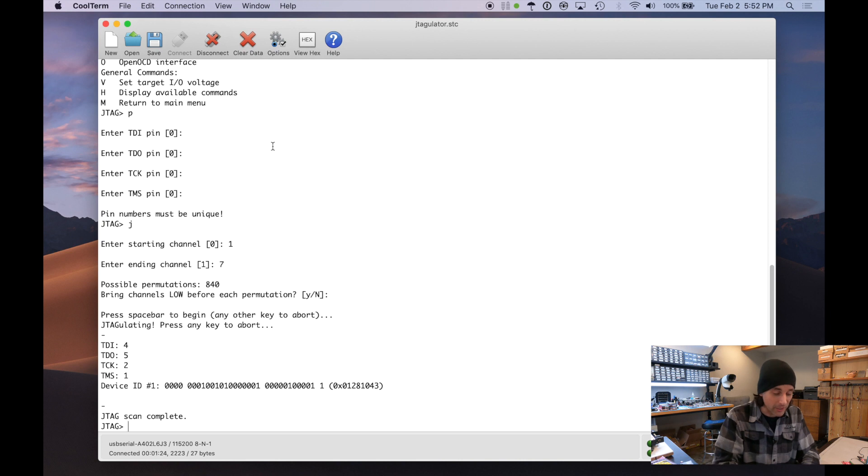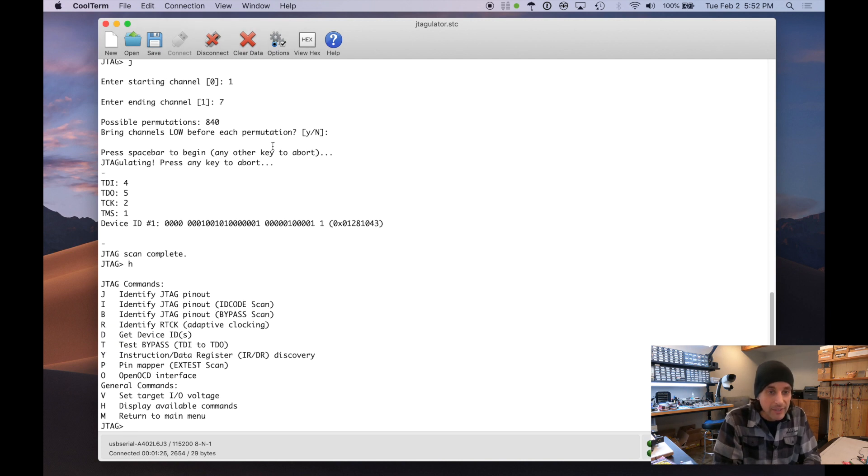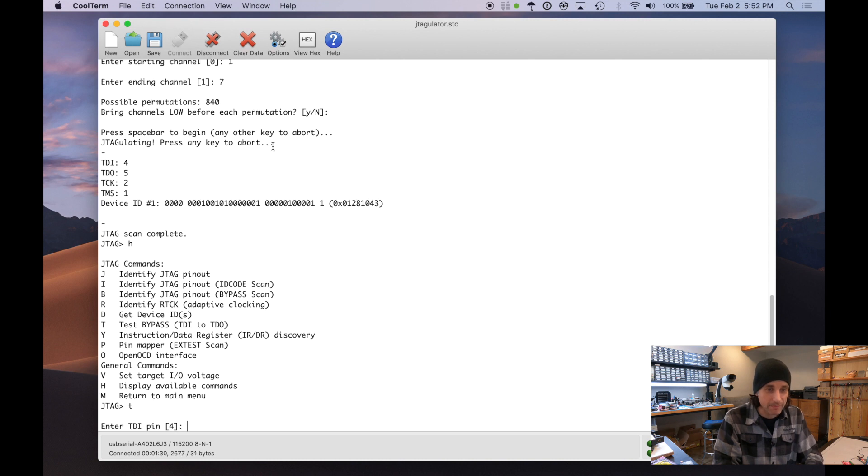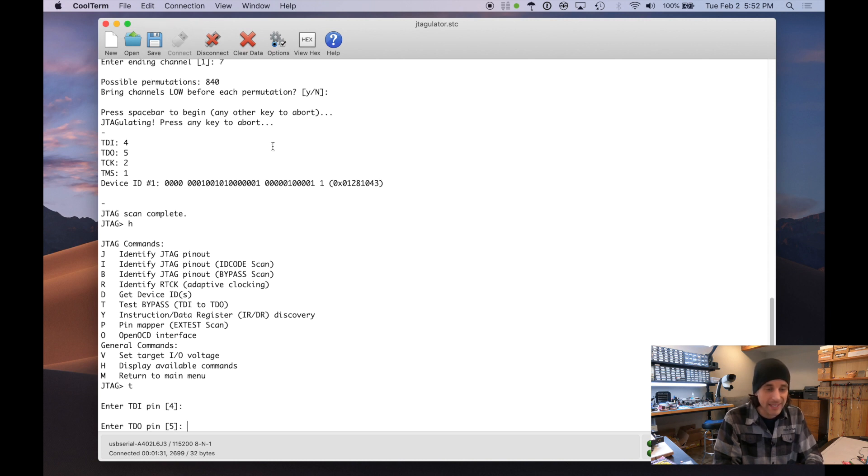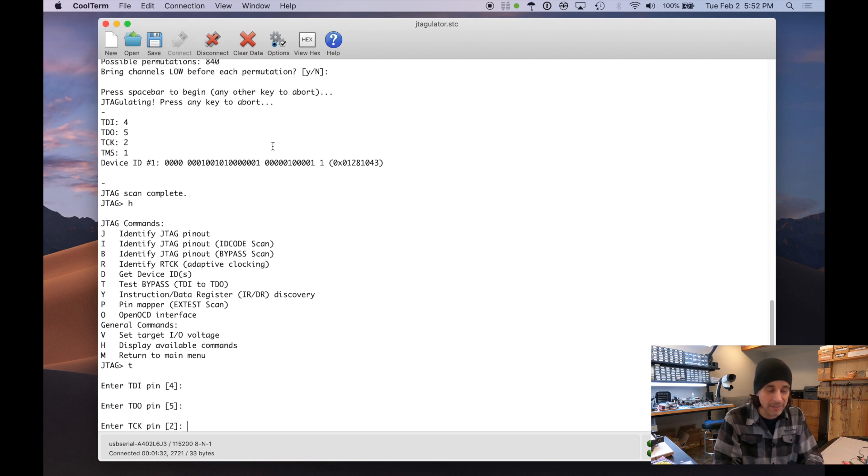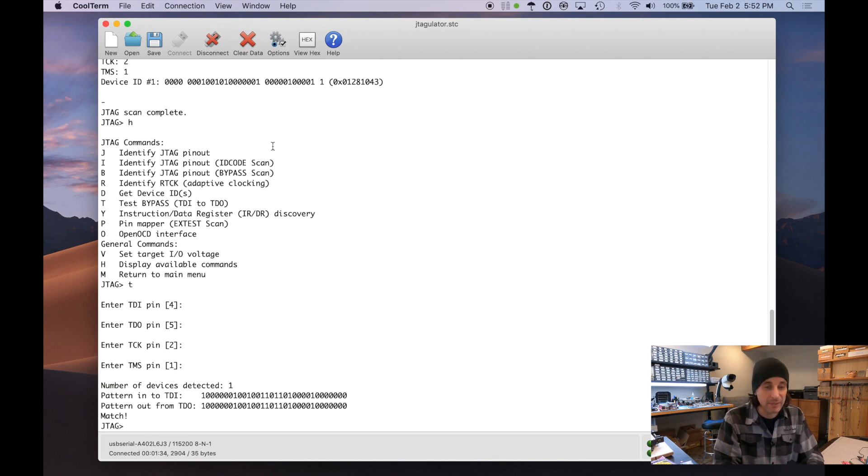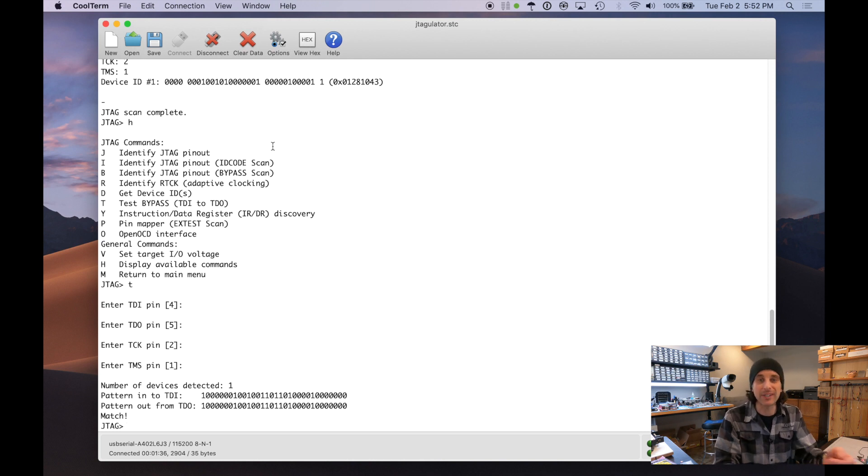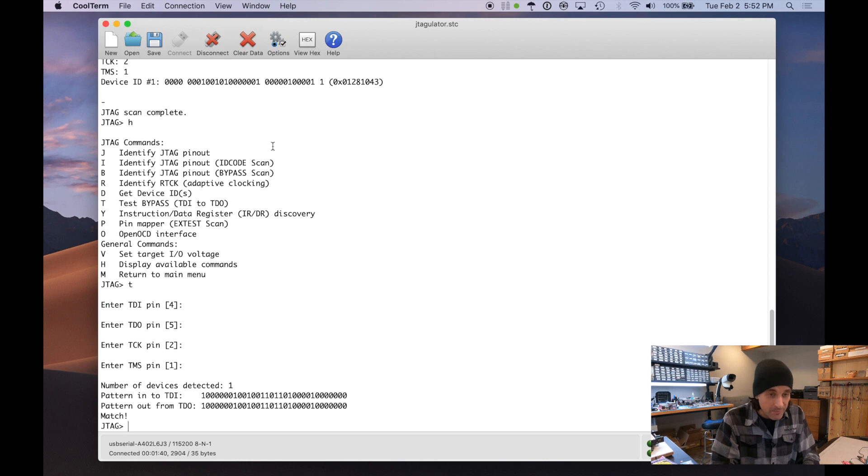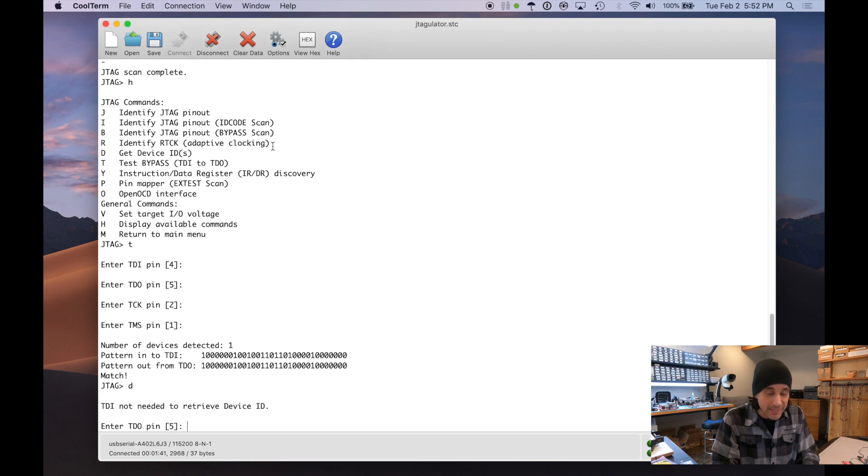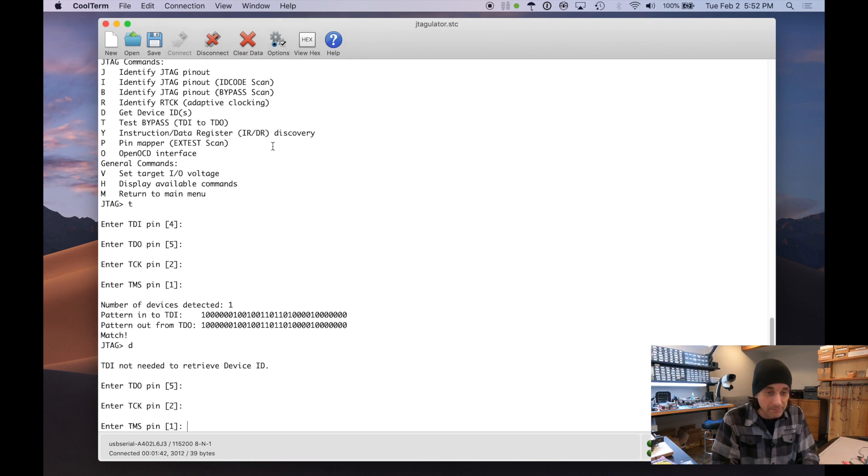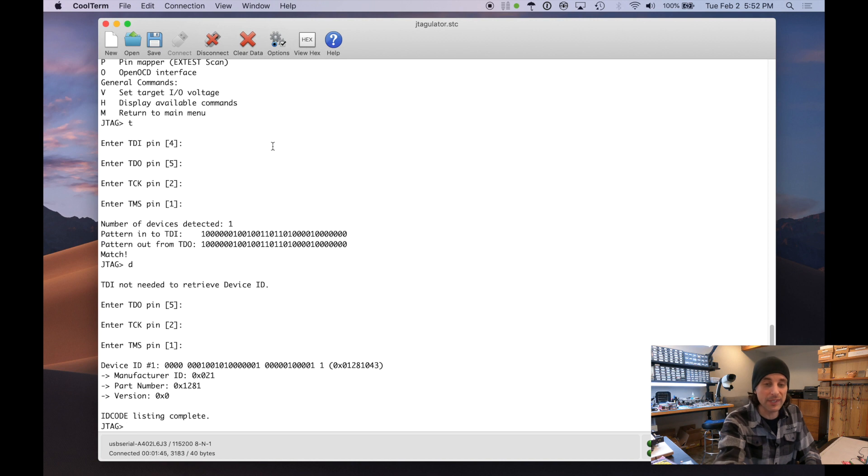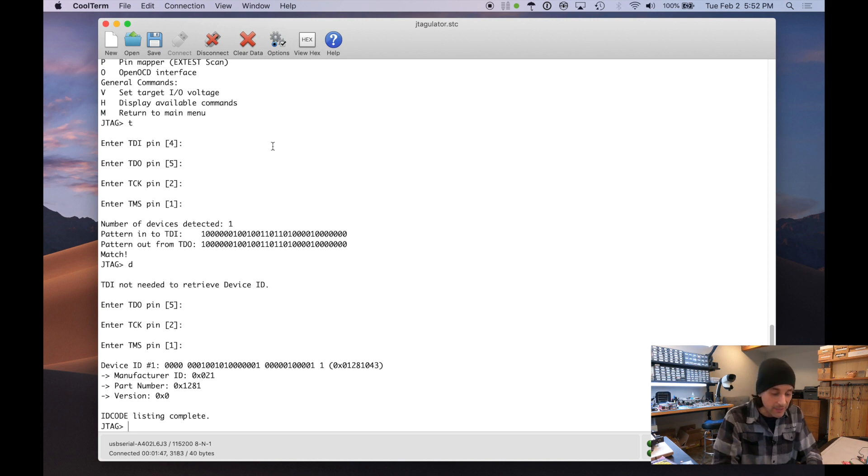Okay, so now we have our JTAG pinout. We can also just test that. I always like doing that, doing a test bypass. It takes in all of the pins and shifts some data through, just to make sure we're actually shifting data in and receiving data out properly. So we know that's good. We can get device ID as well. A more formal, more expanded version of what we saw in the JTAG scan. So we're good to go.